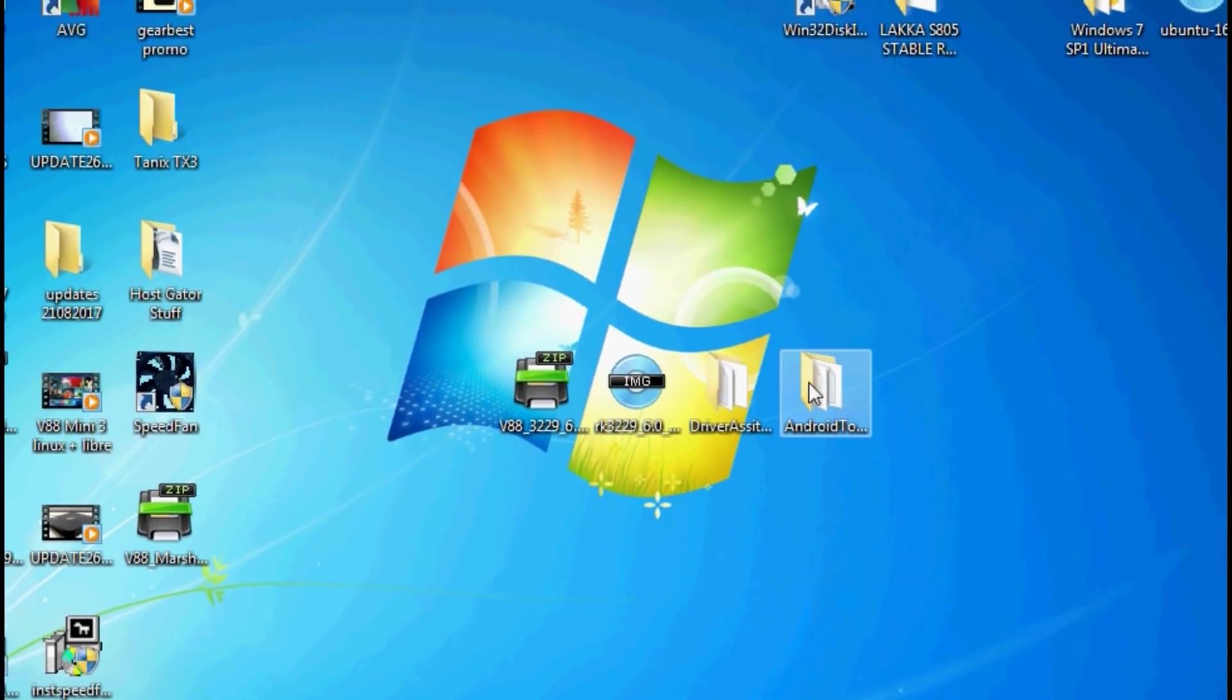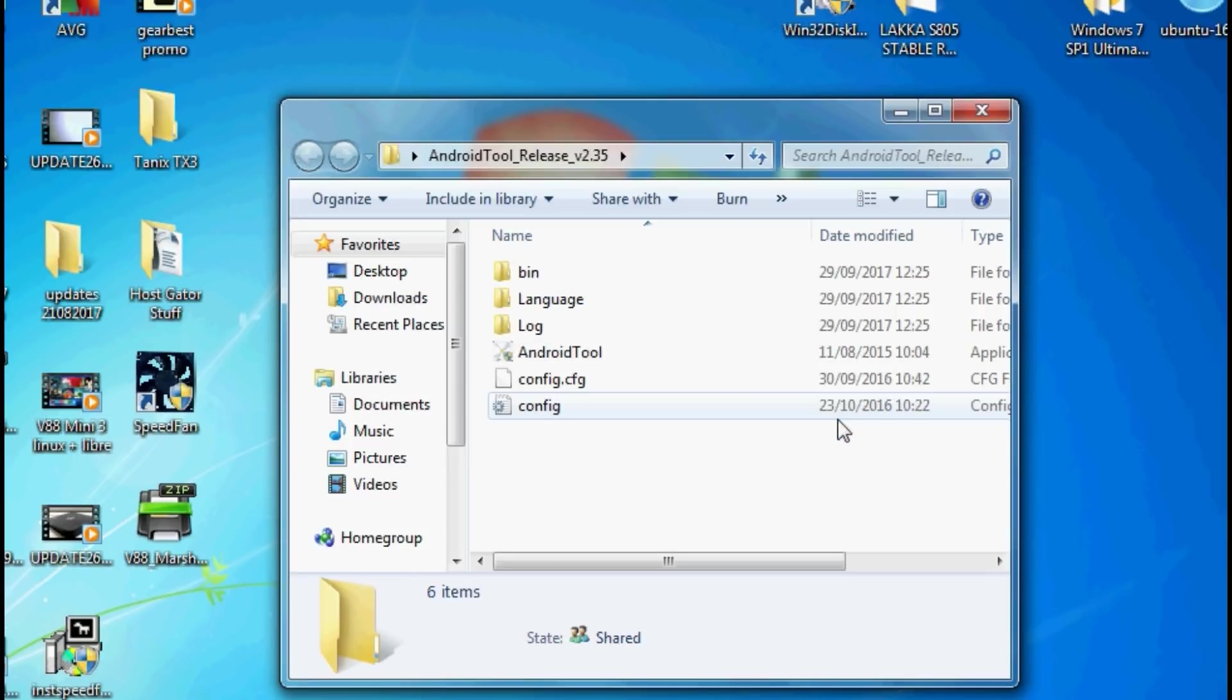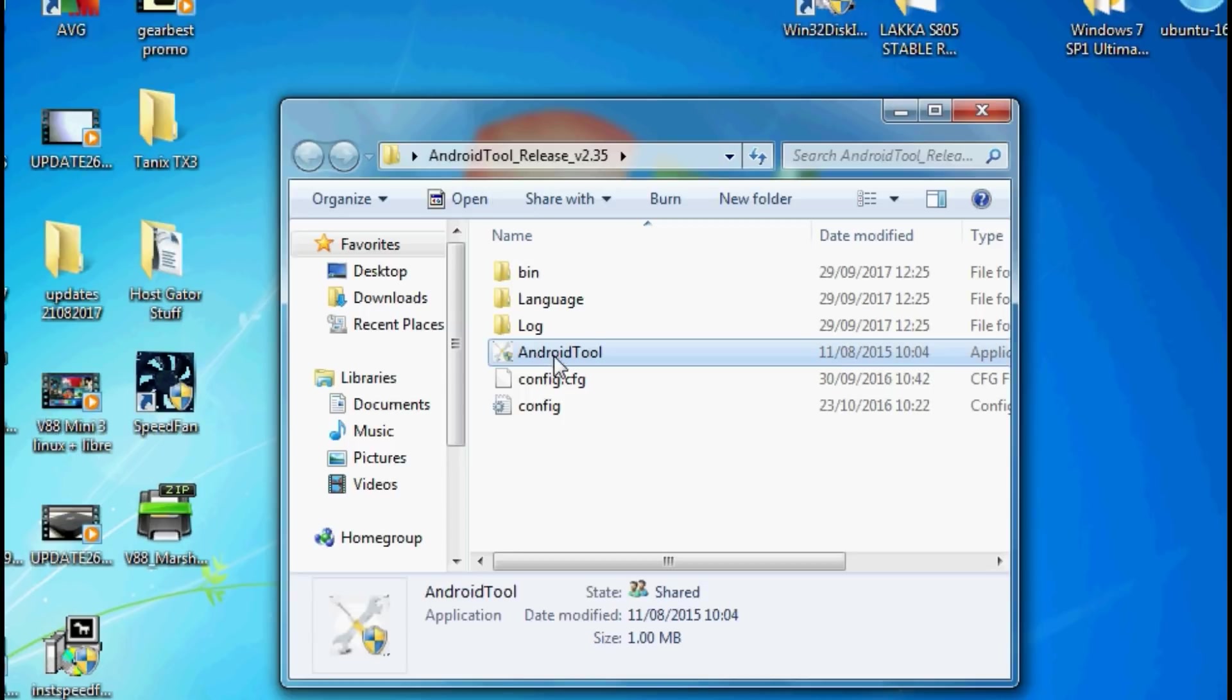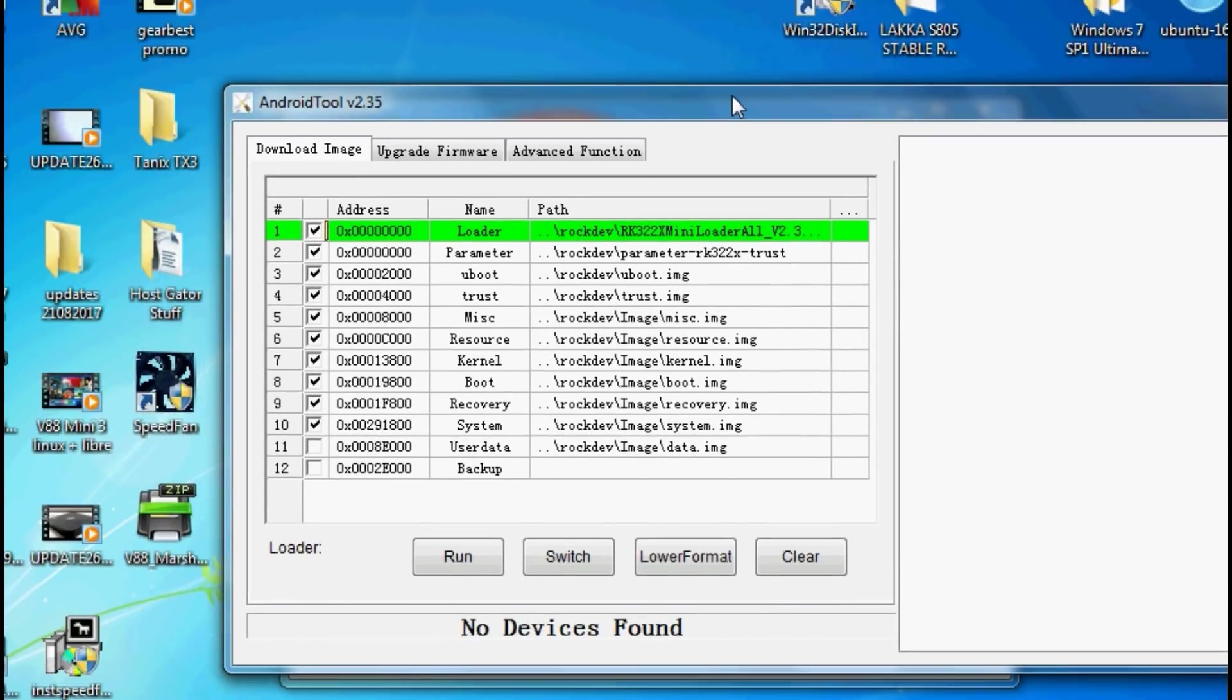Next up we need to click on the android tool release folder. Head down to android tool, load that up and this is the tool we're going to be using to install our firmware. So now we need to connect our V88 to our computer.